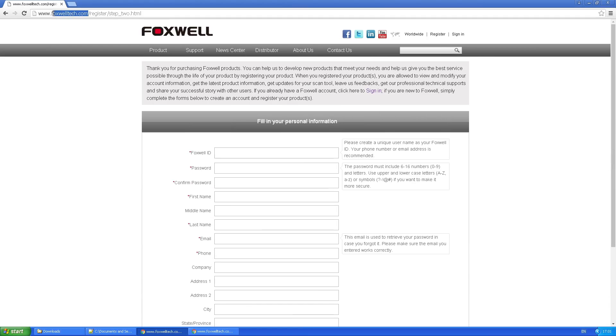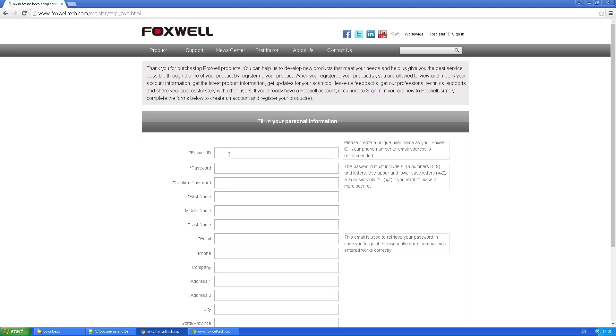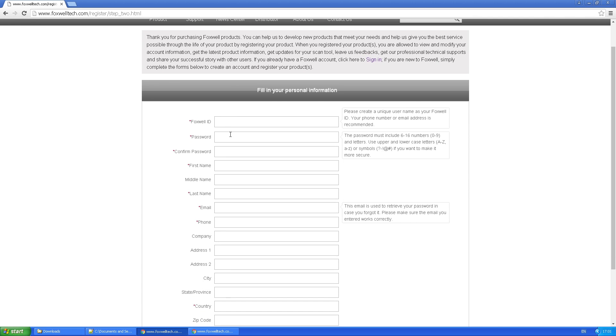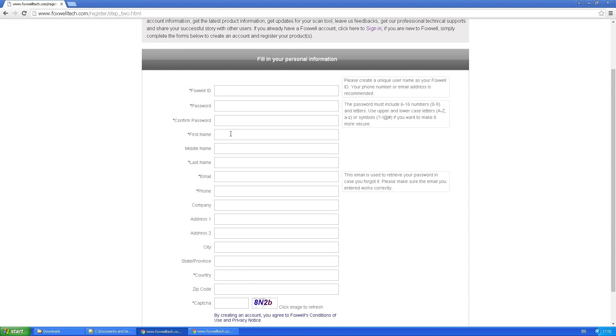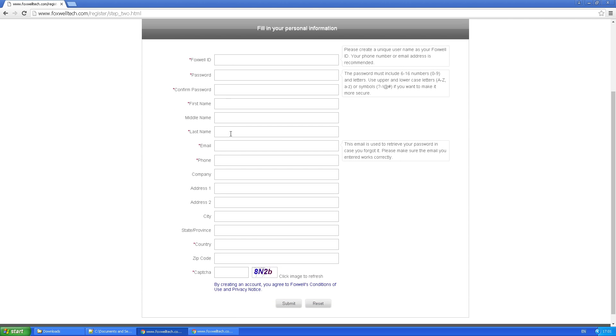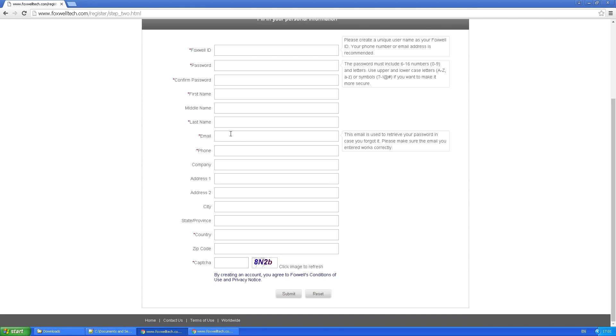Essentially, there's four steps: you have to get a Foxwell ID, then you have to register your product. You can either download or just install from the CD the software, and then finally update the SD card.